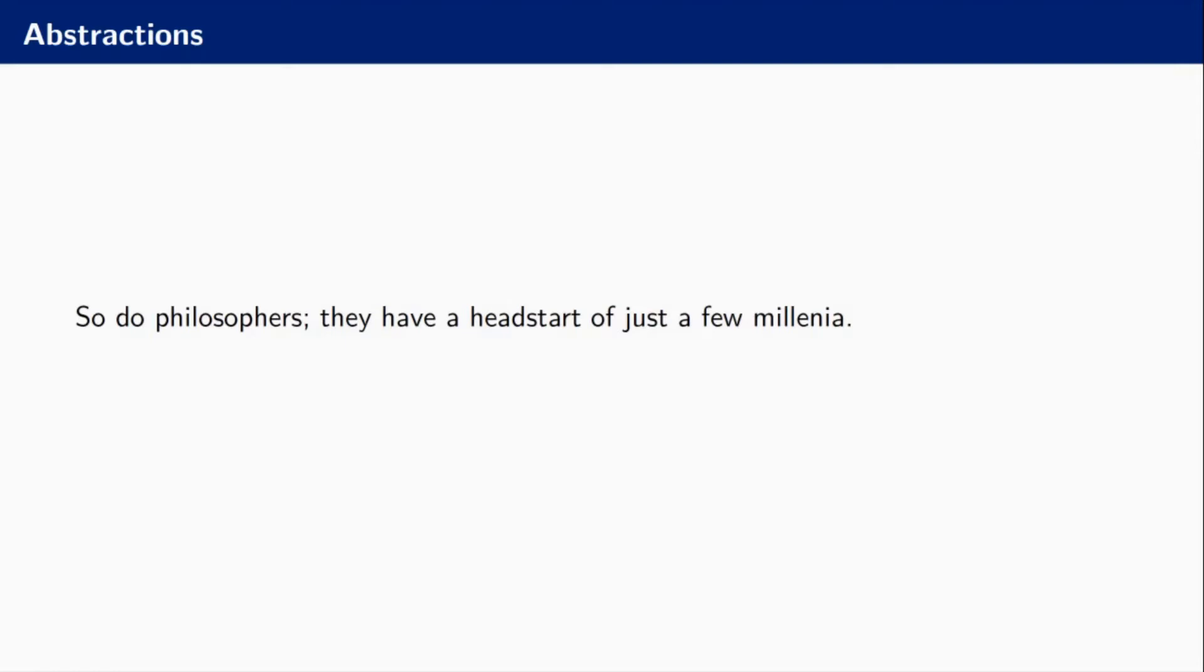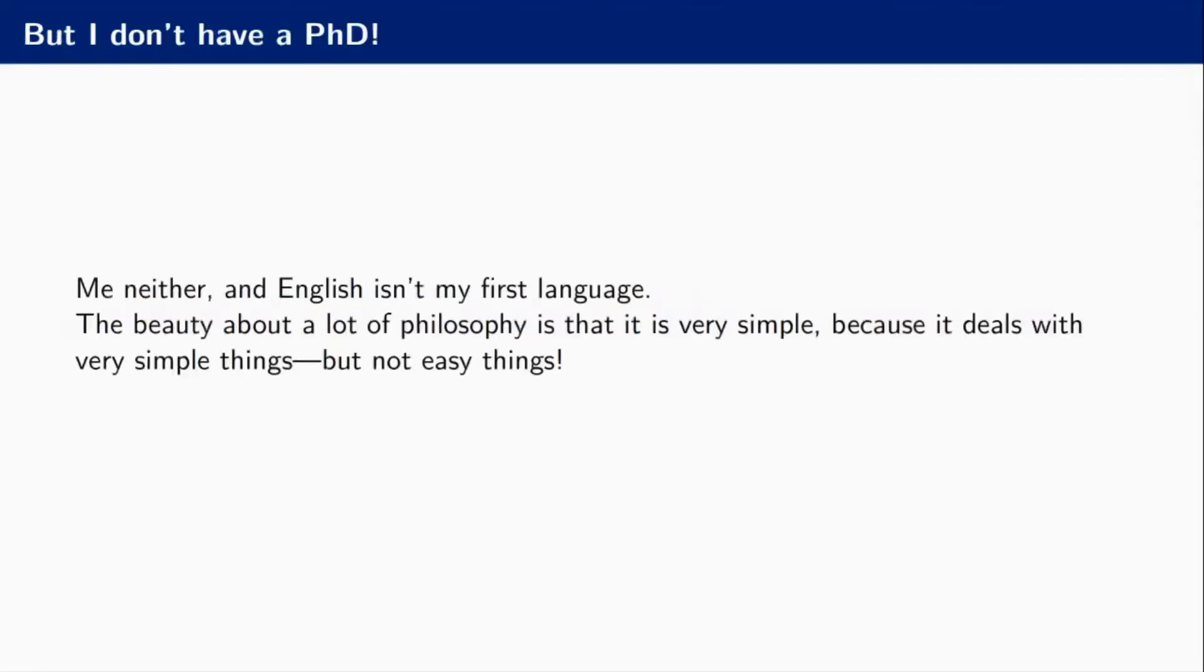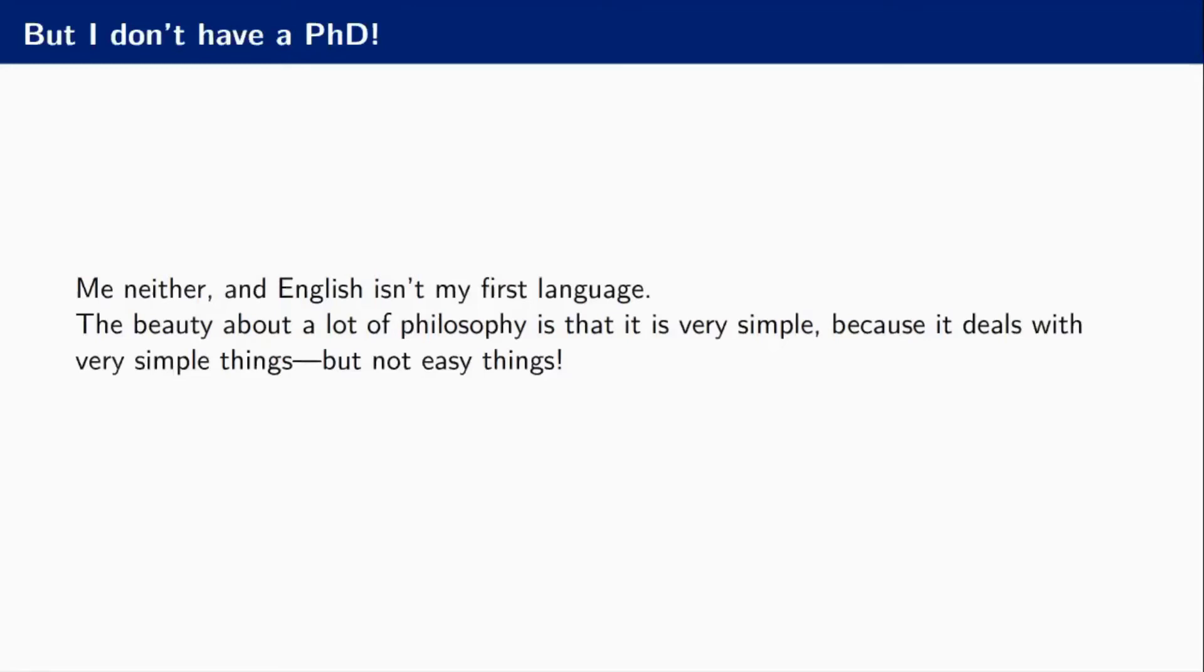The first objection that you might have is I'm not a philosopher, I didn't study this. I didn't either, and English isn't my first language. But the beauty about a lot of philosophy is that it is very simple. It is not easy, but it deals with very simple things. Cognition, meaning, self, and identity are all very simple things because we can all relate to them. We all have these things and we all have opinions about them.